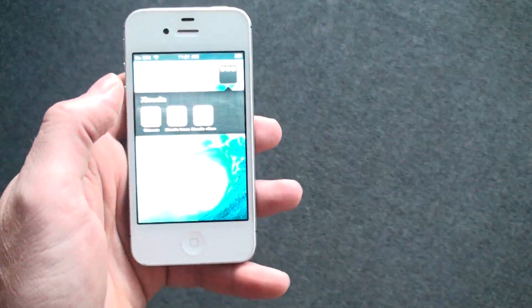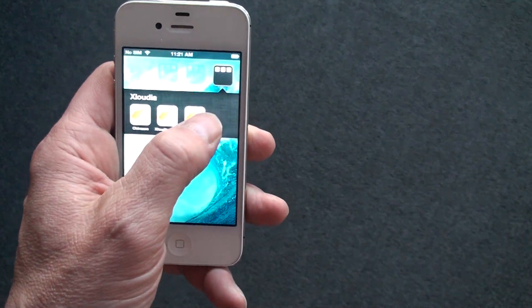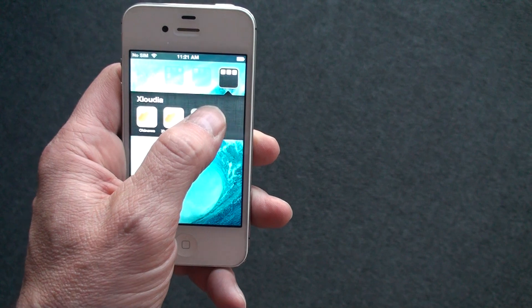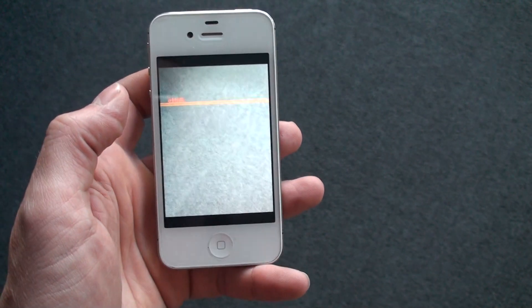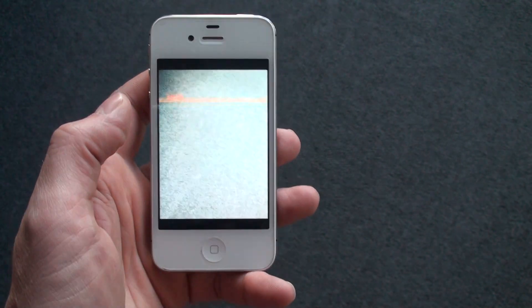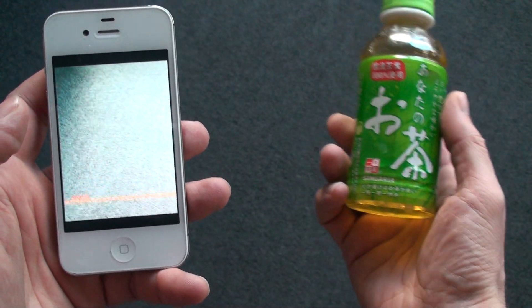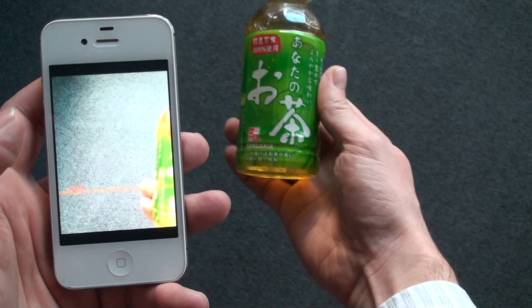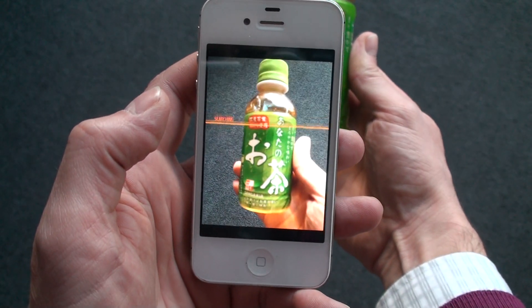This is a quick demonstration of Claudia, which is object and image recognition. I launch Claudia on my smartphone, then I use this bottle of tea as an example.